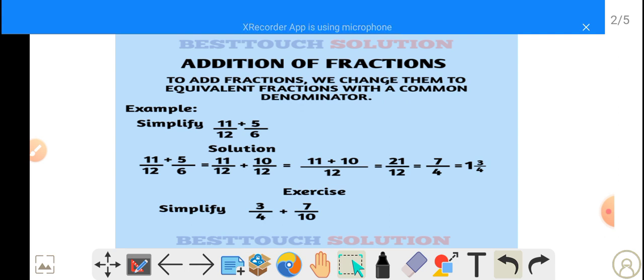Now we have to simplify this further. How many 3s can we get in 21? It's 7. How many 3s can we get in 12? 4. So this gives us 7 over 4, and we can still go further.